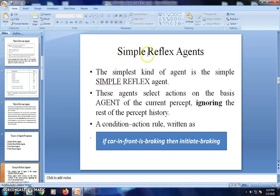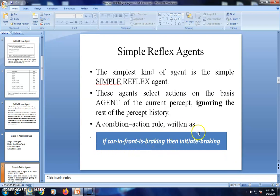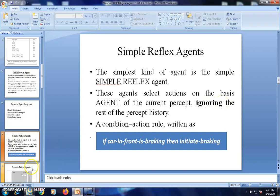By the name, you understand that the simple reflex agent simply reflects the percept to the action. Actions are always based on the current percept — the agent ignores the rest of the percept history. All actions initiated by the agent follow an if-then rule. For example: if the car in front of me is braking, then I initiate braking. The drawback is that we are not considering the percept history.